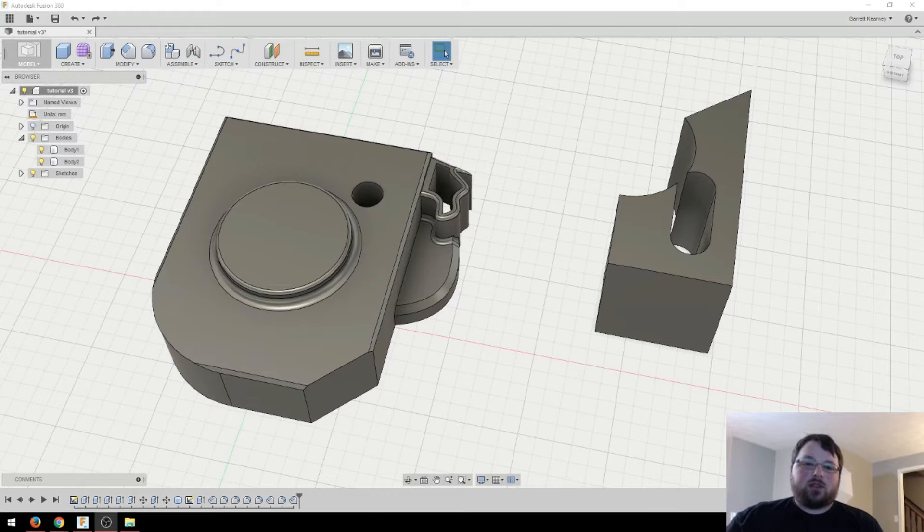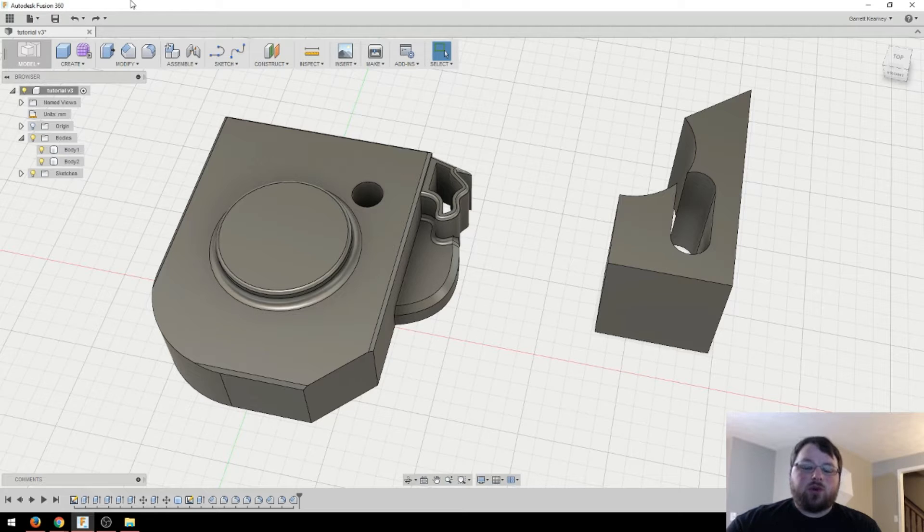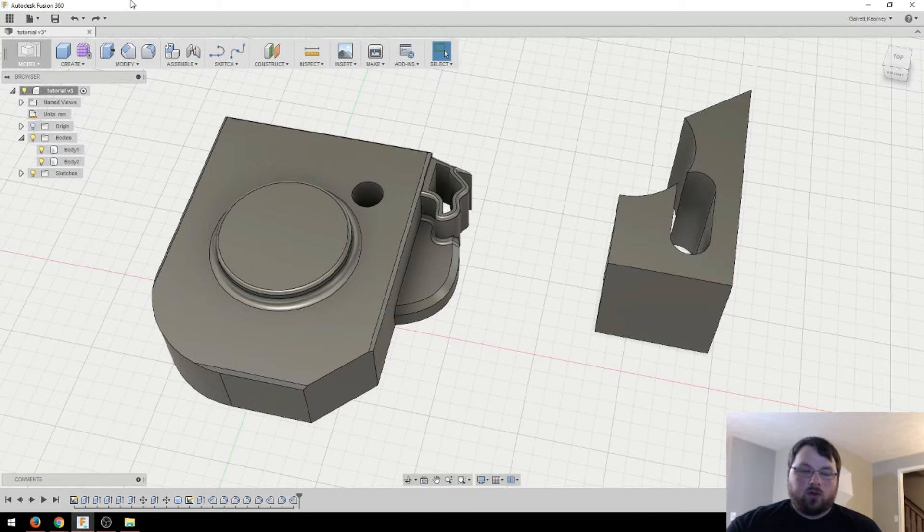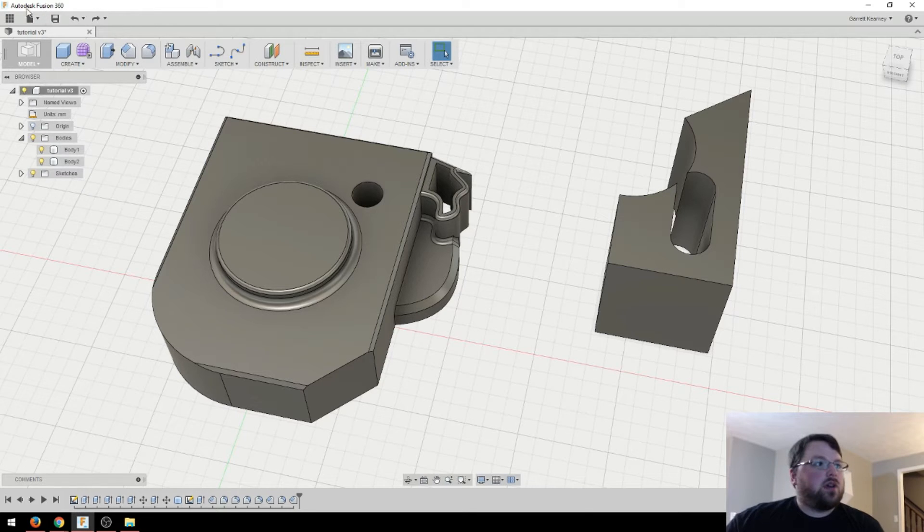Hey guys, welcome back. So it's time for another Fusion 360 tutorial. This is just going to be a quick tutorial about round extrusion or the revolve tool and patterns. So let's get right into it.